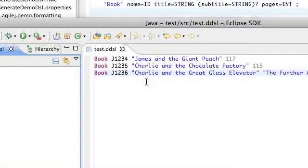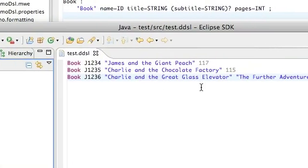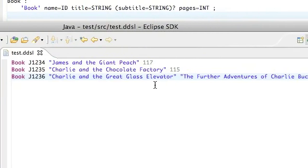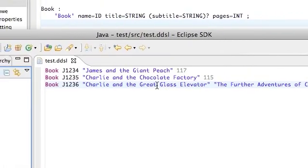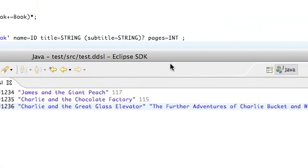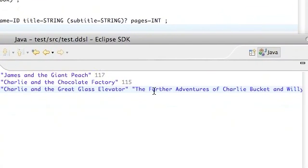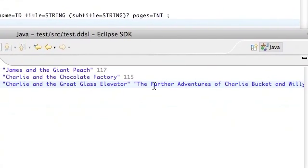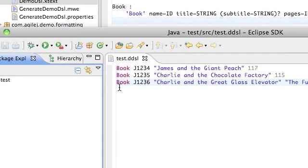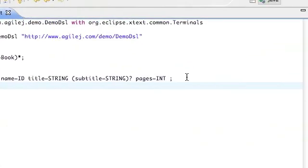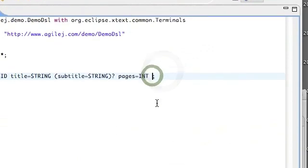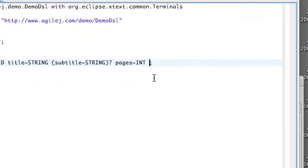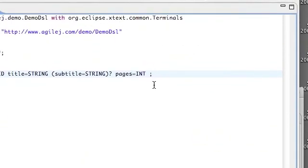As it happens, Charlie and the Great Glass Elevator is the sequel to Charlie and the Chocolate Factory, and it would be good if it was possible for us to record this fact in with the record for the book.